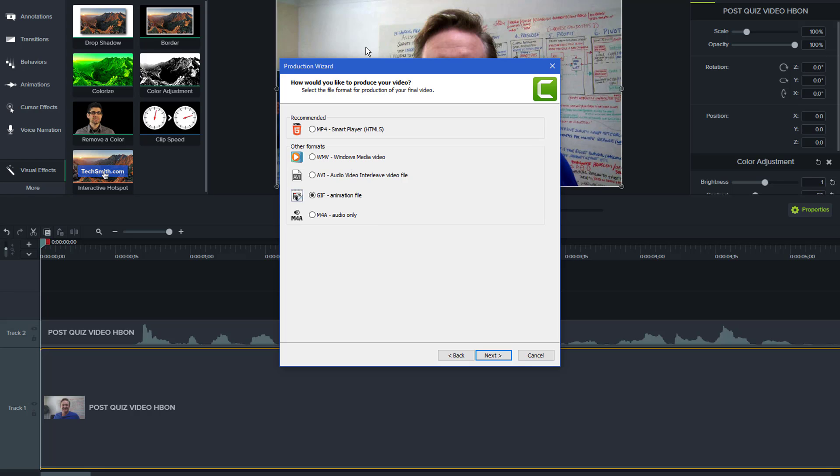For other people who want to use this to split out audio and video and create m4a audio, this is the option for you here.